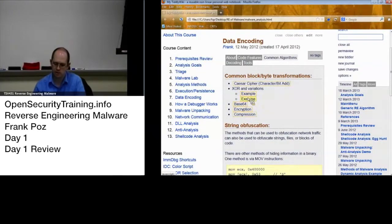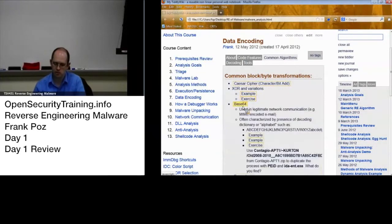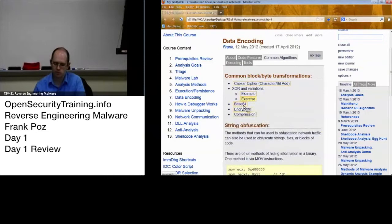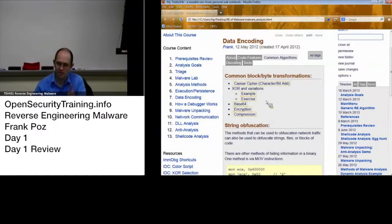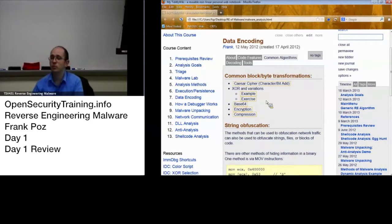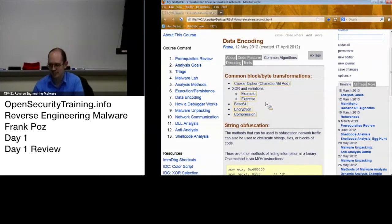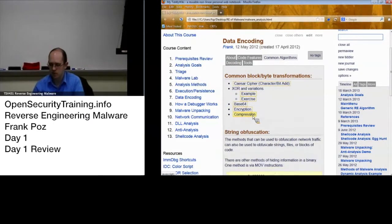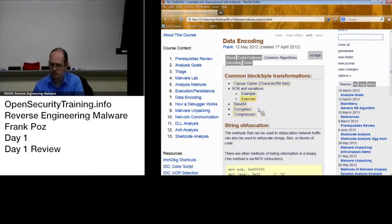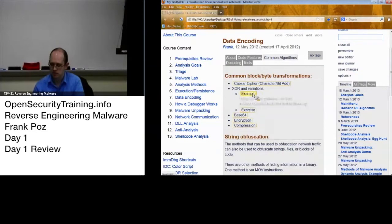You've got your Base64, Base64 with custom alphabets — those are real, you're dealing with real malware there. Compression. Different XOR variations.